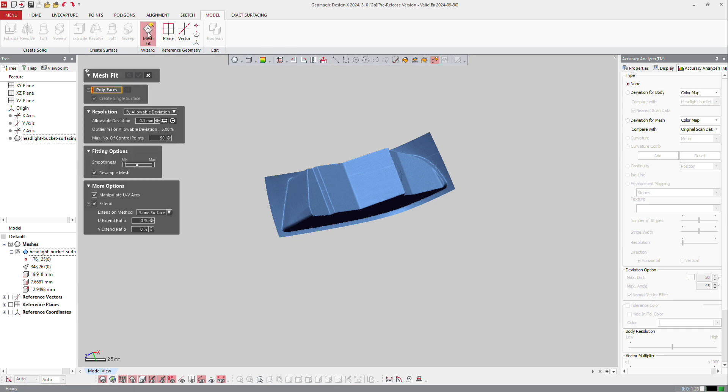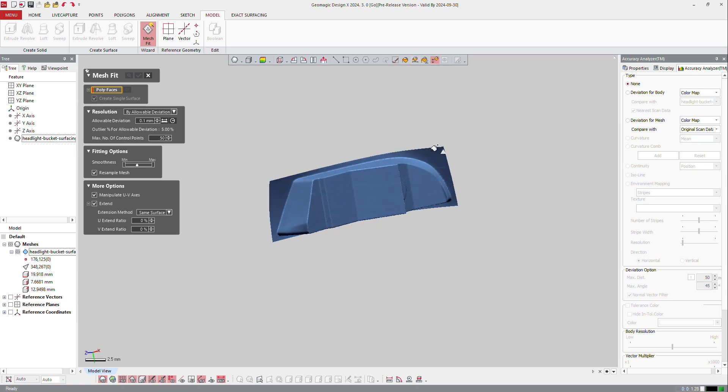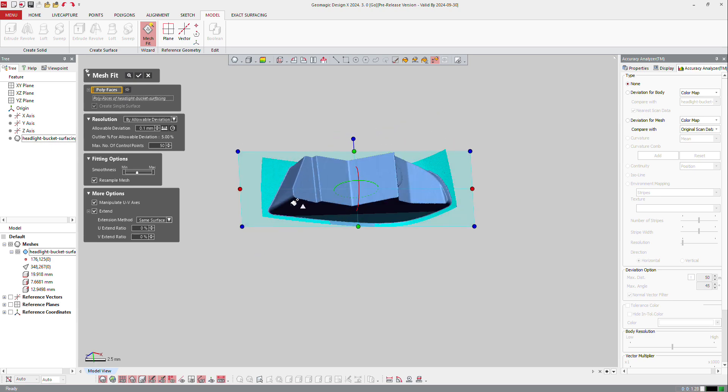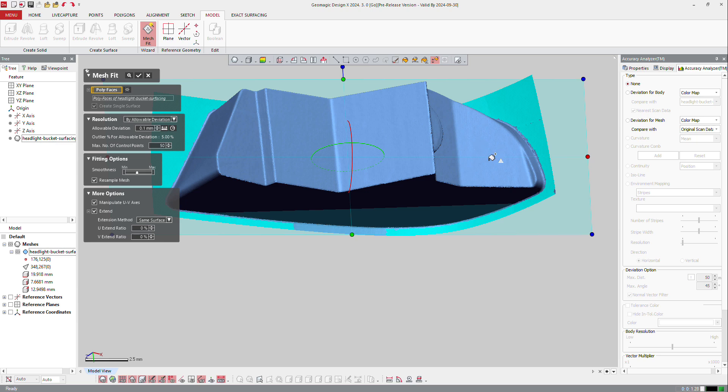Mesh fit in Design X Go is limited compared to the other version, but you still can create a very nice surface. So here I just select the mesh fit. I will select with the smart selection tools this area here. I will click and hold and move the mouse up just to select as many polygons as possible.